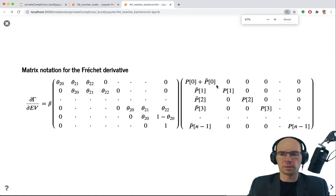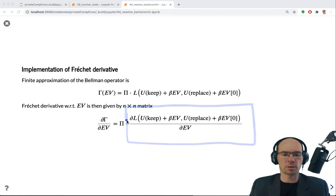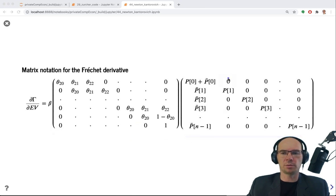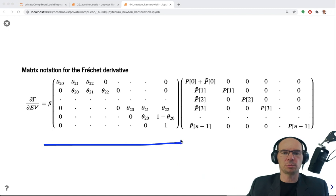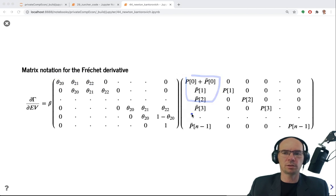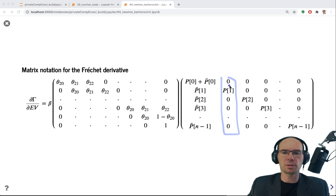Additional learning resources: everything described here is part of the NFXP manual — the nested fixed-point estimator we will discuss in video 46 — which details the Fréchet derivative and its structure very well. Let's look at the implementation of the Newton-Kantorovich method, returning to the normal notebook view.